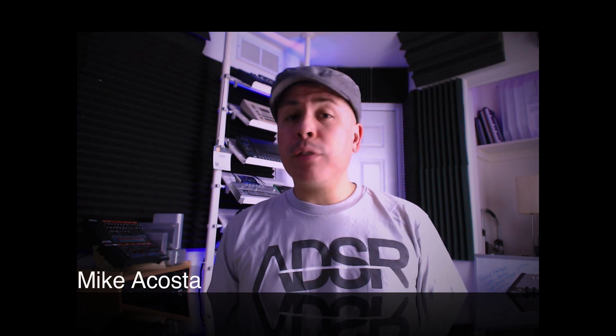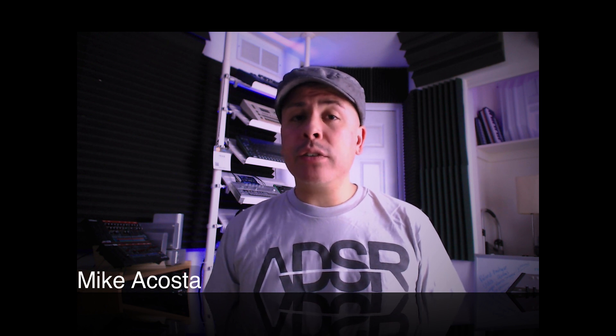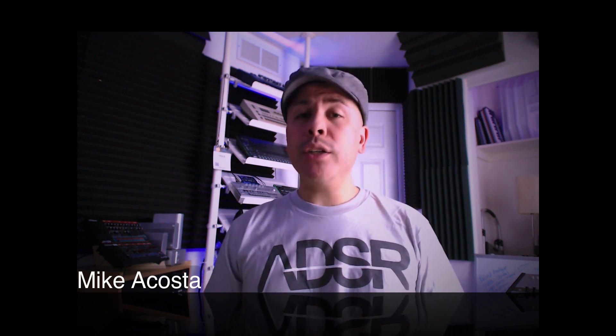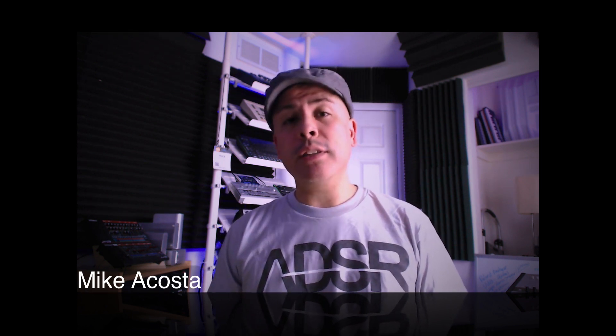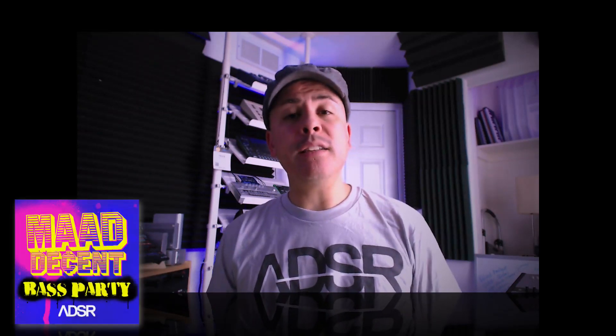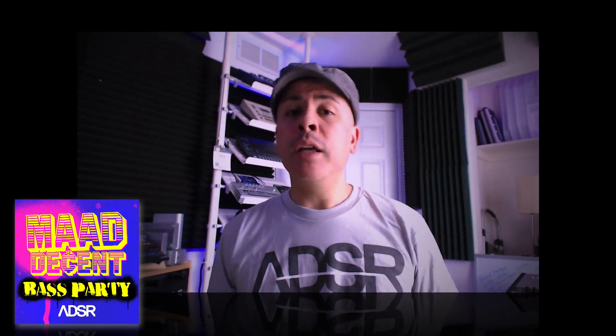Hey my name is Mike Acosta from ADSR Sounds and in this video I'll be walking you through one of our Ableton sessions that we used in creating one of the construction kits in our brand new release Mad Decent Bass Party.